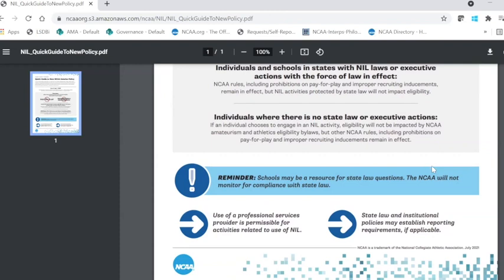There is a key reminder on this visual document that highlights that schools may be a resource for state law questions, but the NCAA will not monitor for compliance with state law. The two key additional elements highlight that student athletes and prospective student athletes may use a professional service provider, as that's permissible for activities related to the use of NIL, and further that state law and institutional policies may establish reporting requirements if applicable.